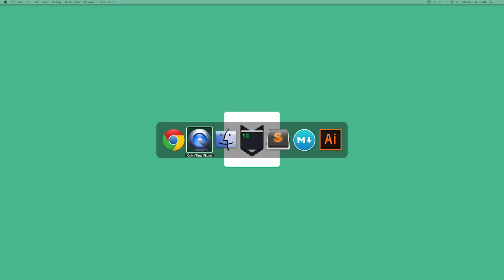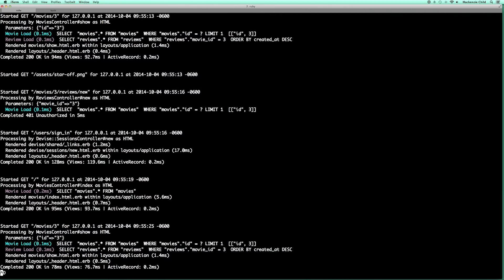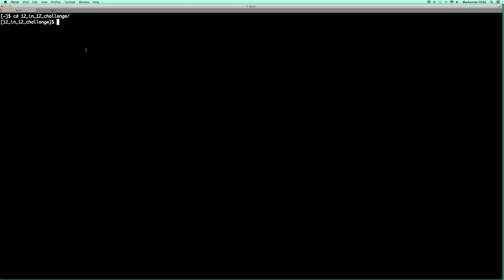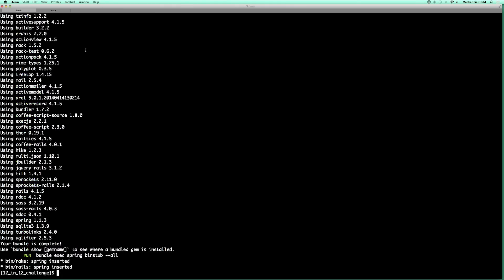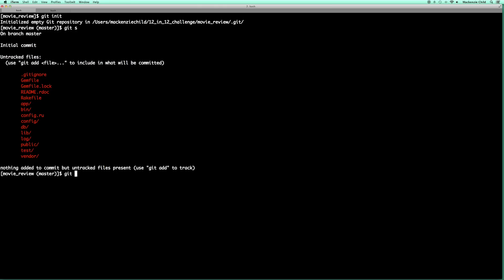I'm going to grab the terminal. I have a server running, so I'm just going to close out of that by doing Control C. Then I'm going to cd back home and cd into my 12 and 12 directory. From here I'm going to create our new Rails application by running 'rails new', and I'm going to call this 'movie_review'. Now that that is finished, let's cd into that movie review application. The first thing I'm going to do is initialize this in git — git init, do a quick git status, git add period to add all untracked files, and then git commit with the message 'initial commit'.